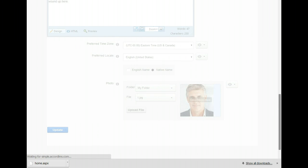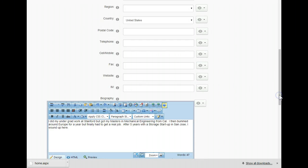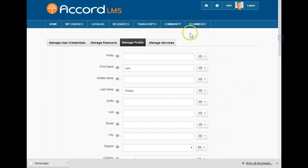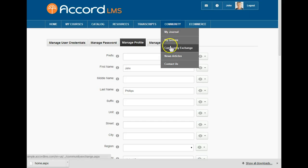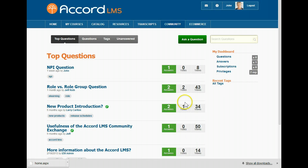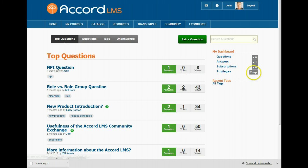The Community Exchange feature allows learners to post and answer questions. Learners receive points when using these features. Privileges, such as upvoting and moderating, are awarded when points are accumulated. This is a great way to allow your learners to assist each other.